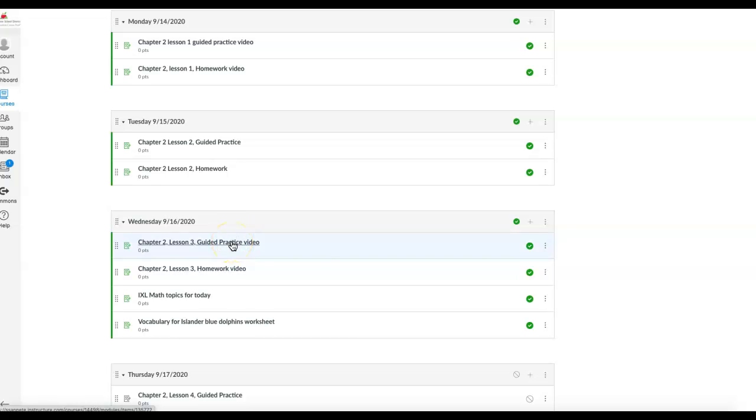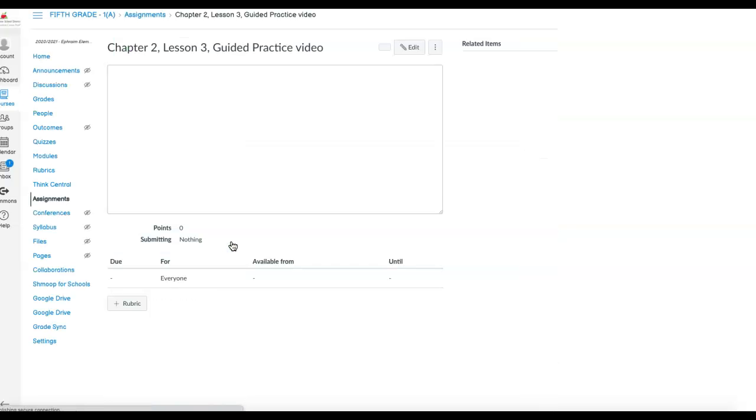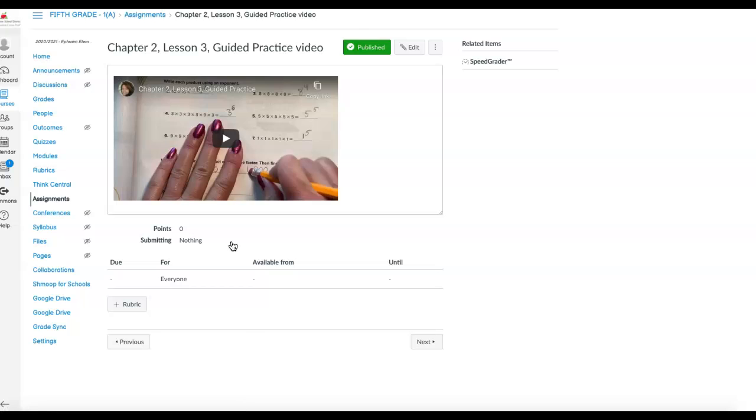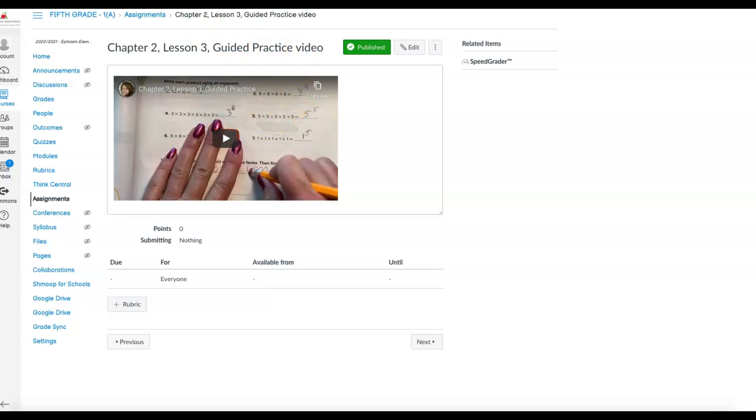Once they click on this, it brings them up to a video that is embedded from YouTube that they can watch and go through the math lesson step-by-step. So if there's any questions, please let me know. Thank you.